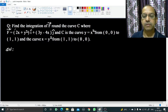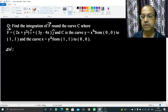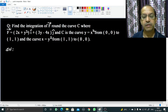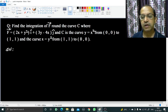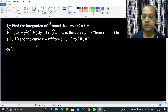Welcome. In this video we are going to solve this question: find the integration of f round the curve c, where f equals (2x + y²)i-cap plus (3y − 4x)j-cap, and c is the curve y = x² from (0,0) to (1,1) and the curve x = y² from (1,1) to (0,0).